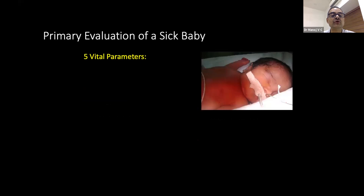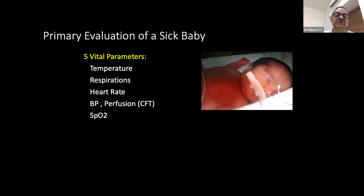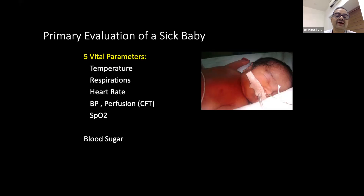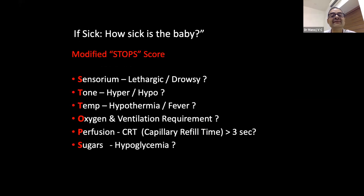When evaluating the baby before transport, five vital parameters must be religiously checked every time: temperature, respiration (respiratory rate, breathing pattern, severity of distress), heart rate, blood pressure or capillary filling time if non-invasive monitoring is unavailable, and oxygen saturation. Blood sugar should also be added, and if facilities are available, blood gas, X-ray, ultrasound, and echo.